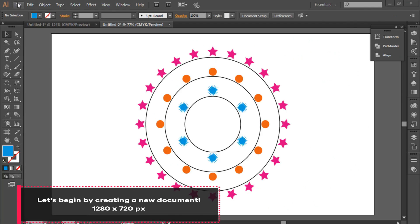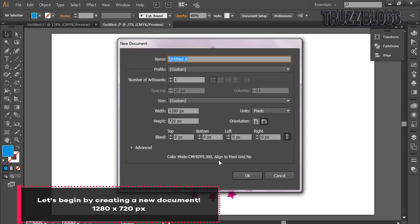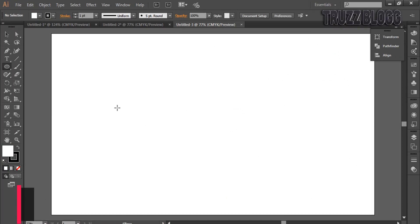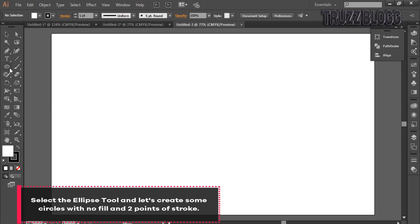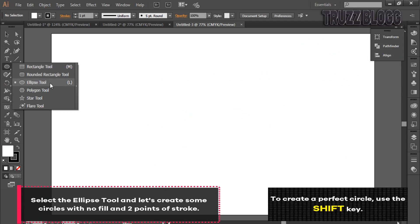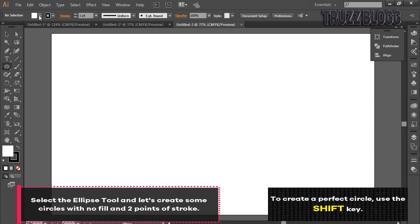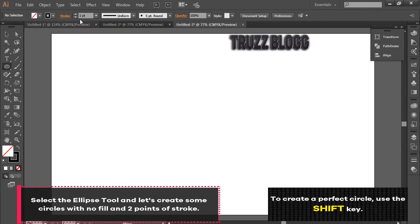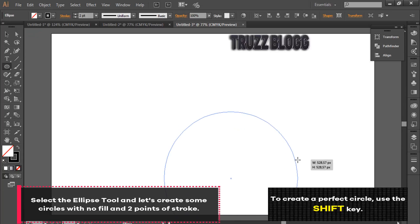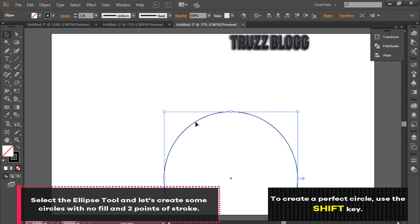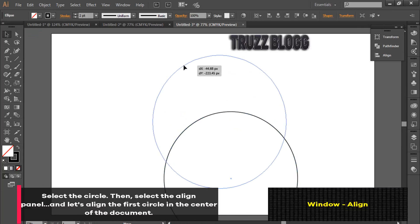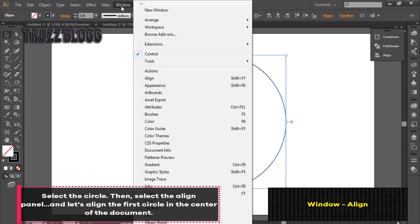Create a new document. Let's create some circles with no fill and two points of stroke. Select the Align panel and let's align the first circle in the center of the document.